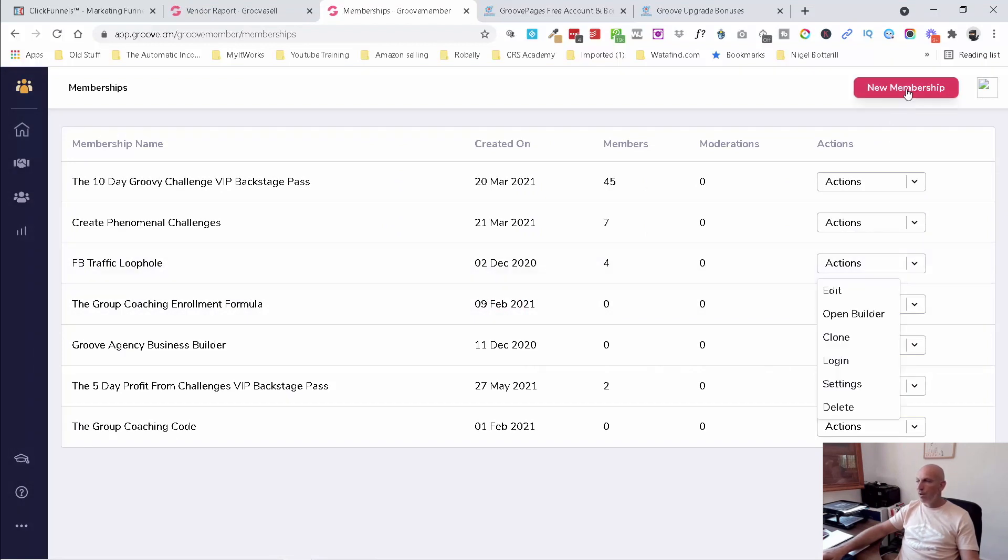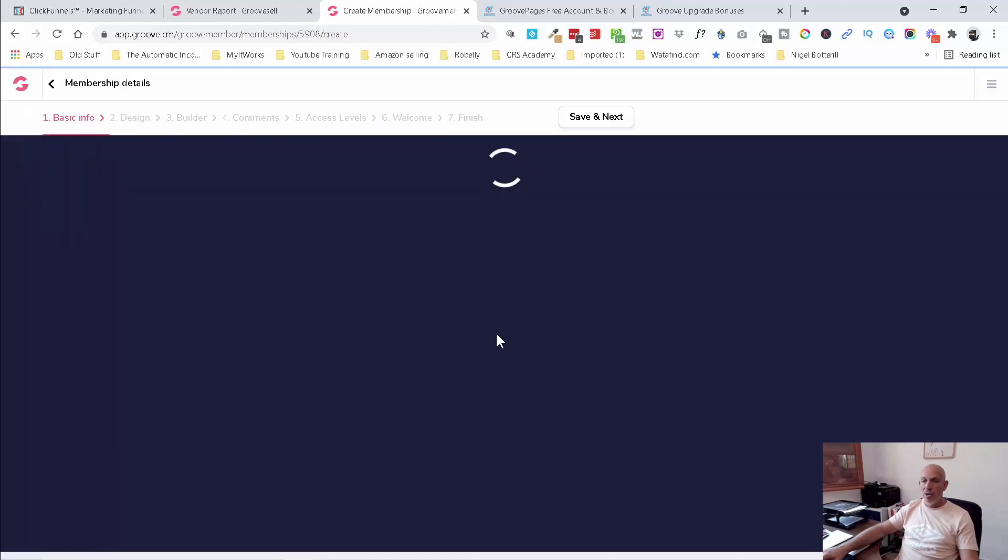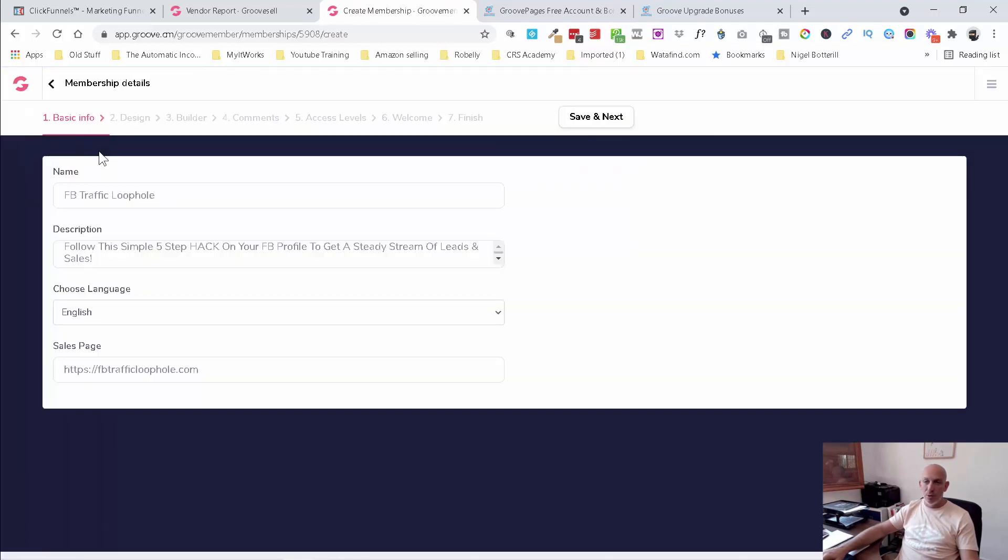So you're going to obviously go to new membership, and you probably want to do this first because when you go into GrooveSell, you're going to need to add this. So I'm going to click edit. And this is exactly what you're going to see. So you're going to see basic info design all the way through the number seven. And you're just going to fill these in as you can see here.